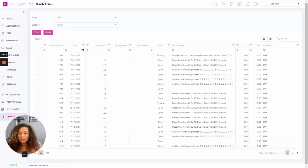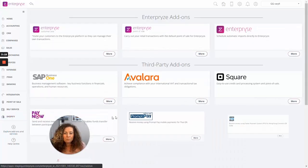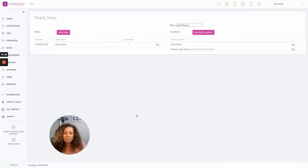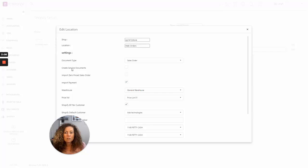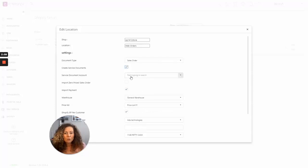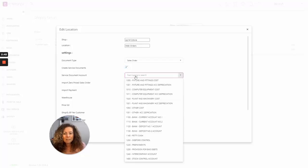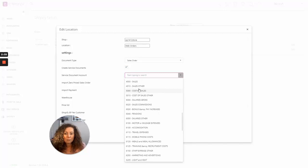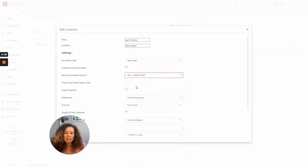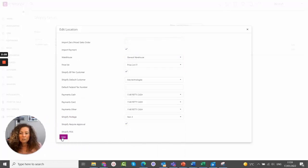To enable this in the settings, go into Explore Add-ons and Services, come down to Shopify and double-click, then edit your web location store. You will now see a new option here to create service documents. If we tick this box, it enables a new entry: service document account. This is the default GL account within your accounting system that all of those service transactions will get posted to — important if you have a specific web sales account or a different revenue account. Let's pick up a sales account for that posting, then come down to the bottom and click save.